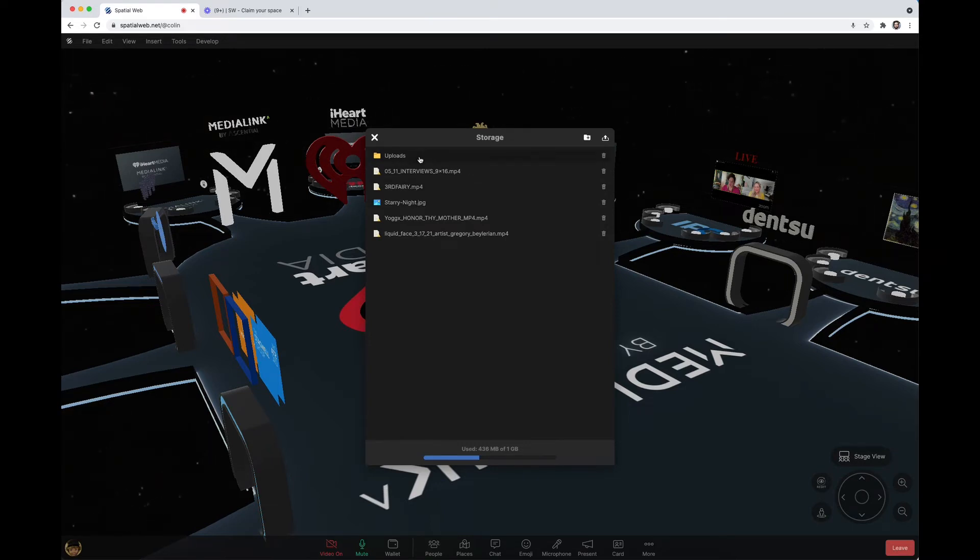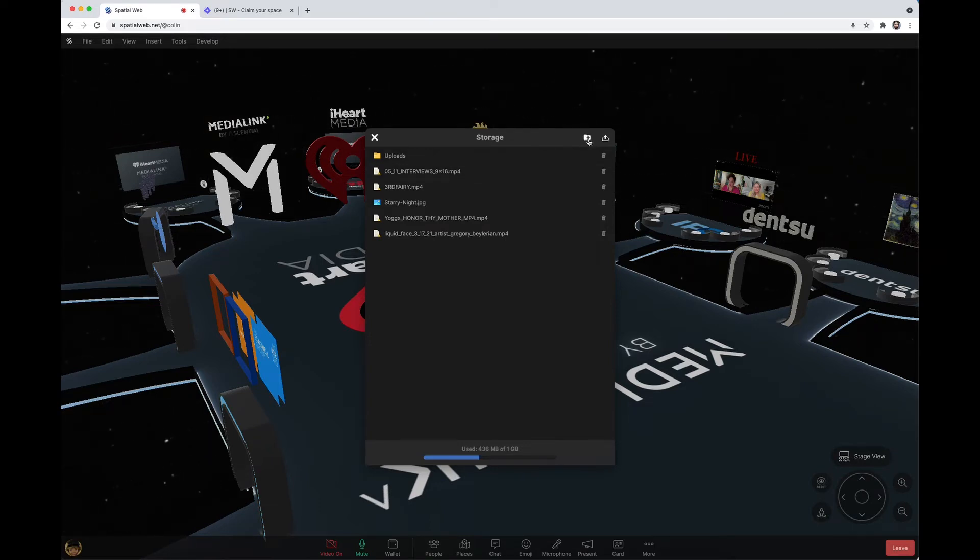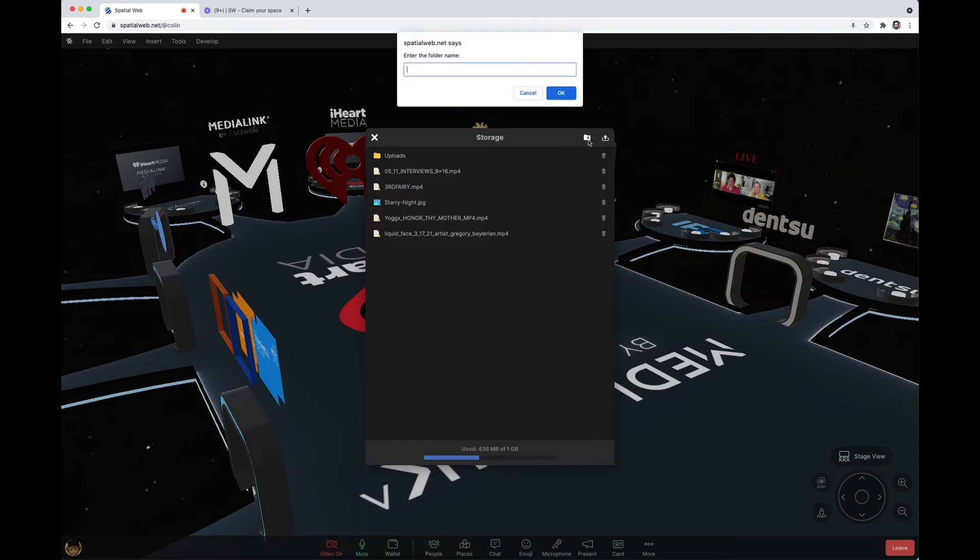You can also create folders by clicking the folder with the plus sign. That allows you to organize your uploads.